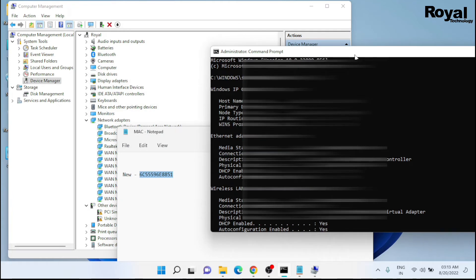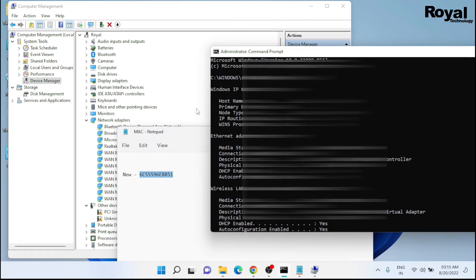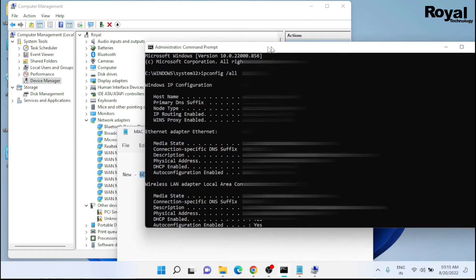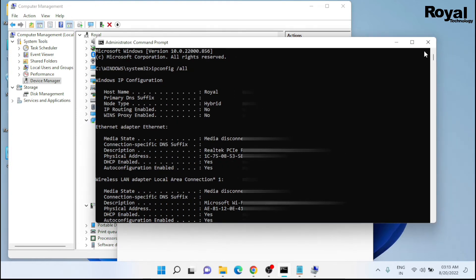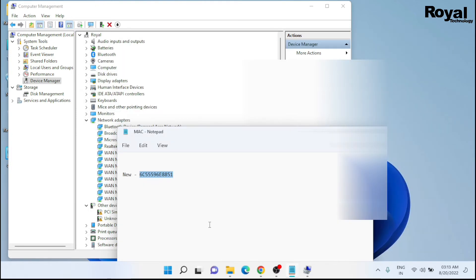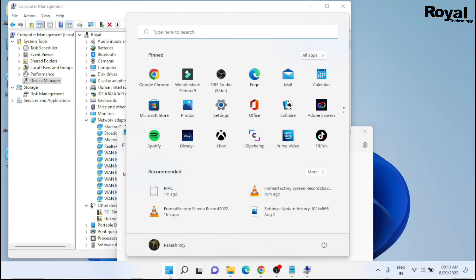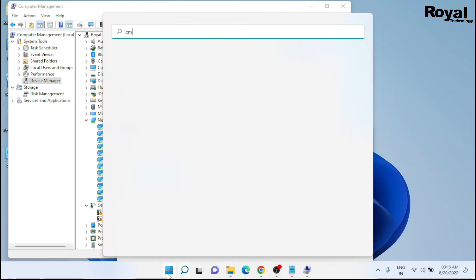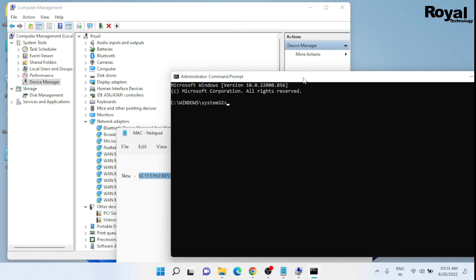Here we need to do something about it. We need to close the command prompt and reopen the command prompt. So no issue, we will close the command prompt. Now we will run the same command again: ipconfig slash all.